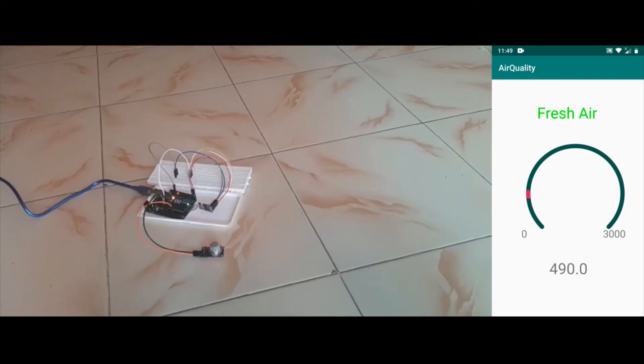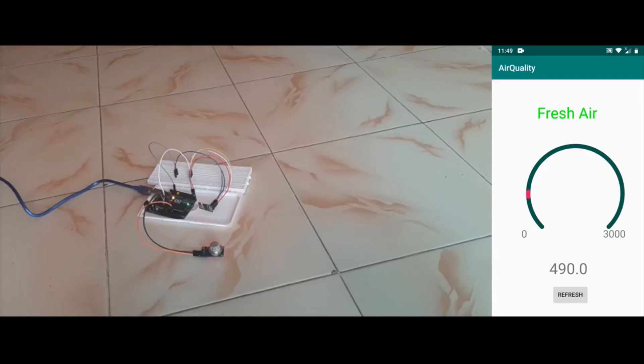Now I will do one experiment — I will light an incense stick, also known as dhubatthi.